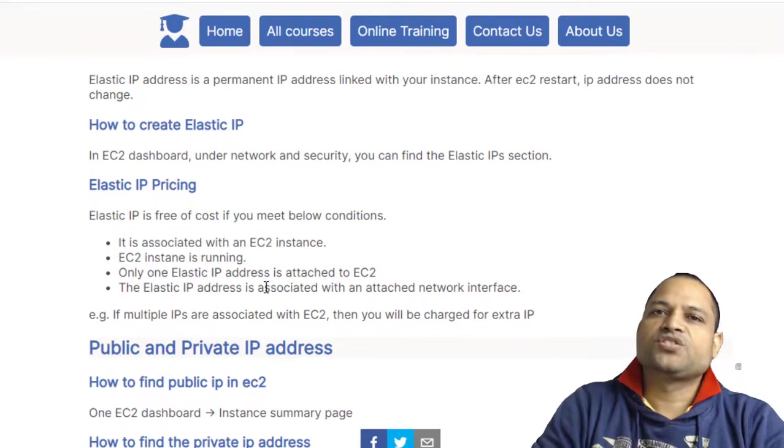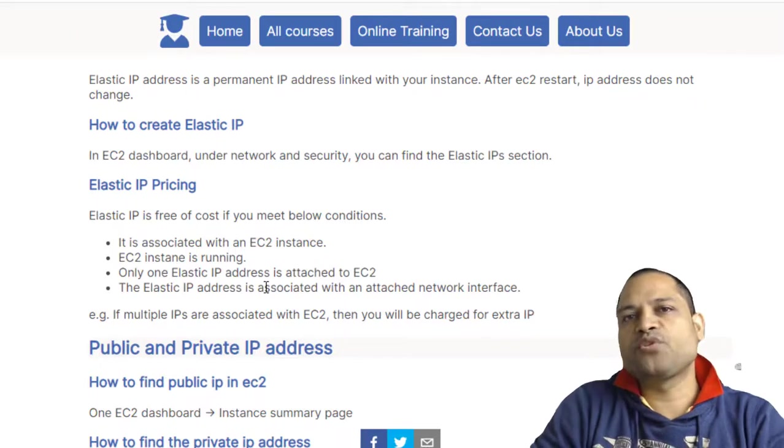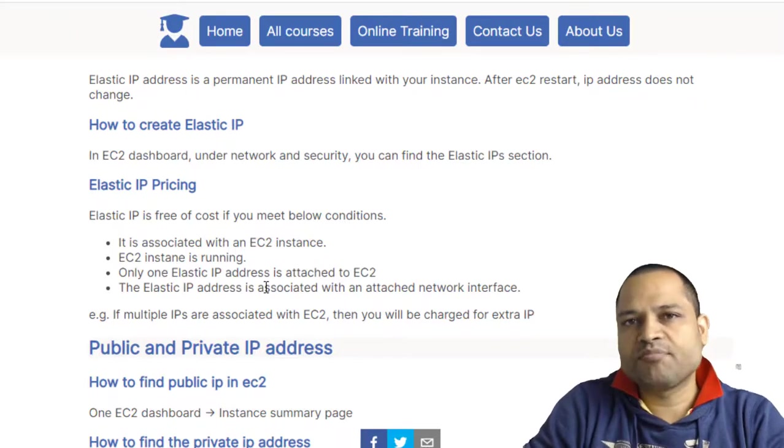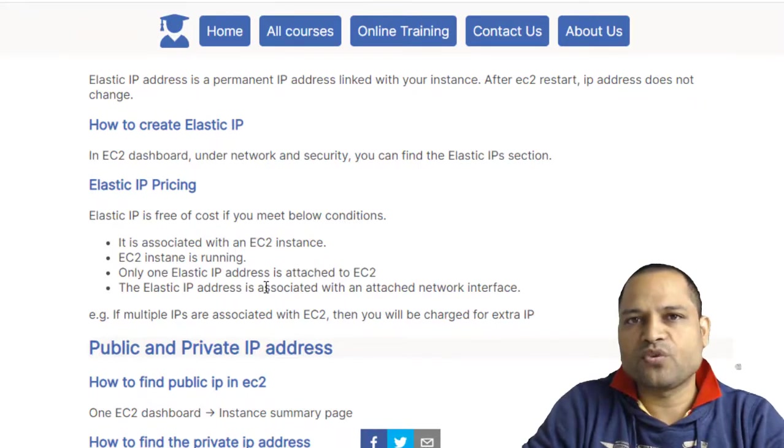That's all in this video. If you have more questions related to AWS, let me know through the comments, and I'll definitely try to help you. Thank you for watching.